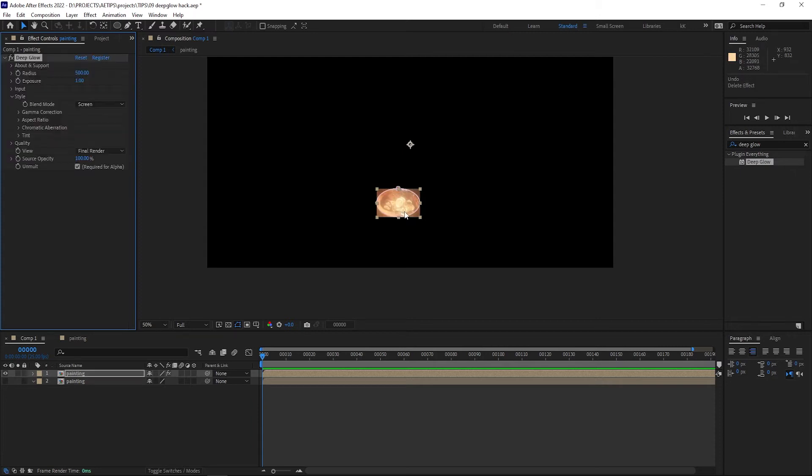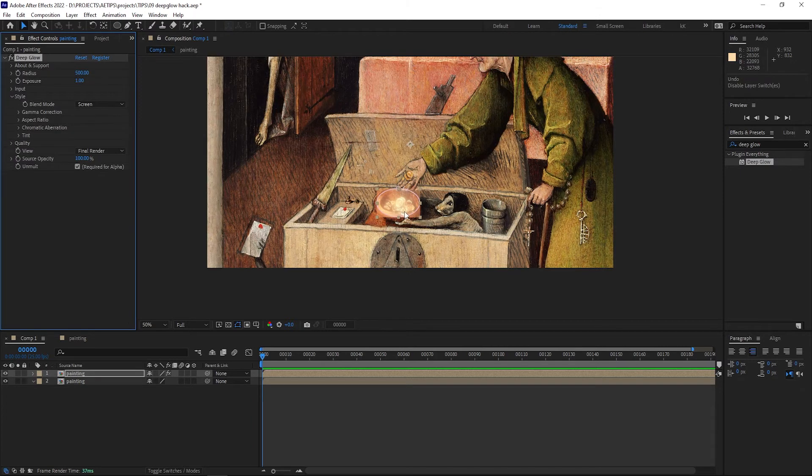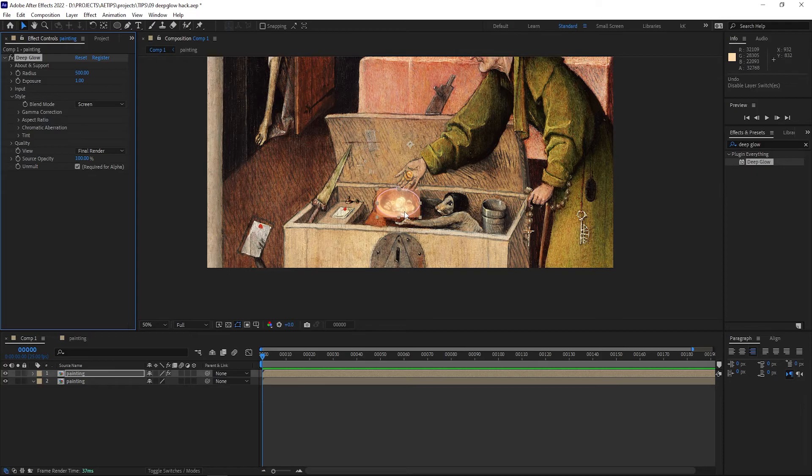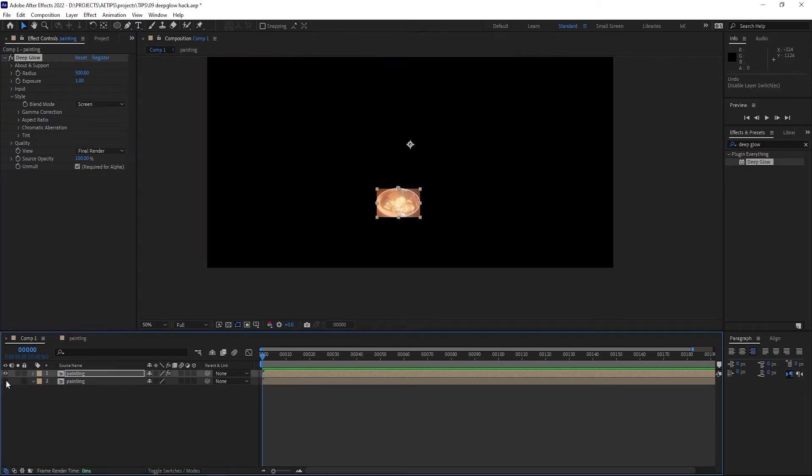There's a hacky way you can trick After Effects so it expands the bounding box of the layer. You need another mask that will at least cover the area of your glow.